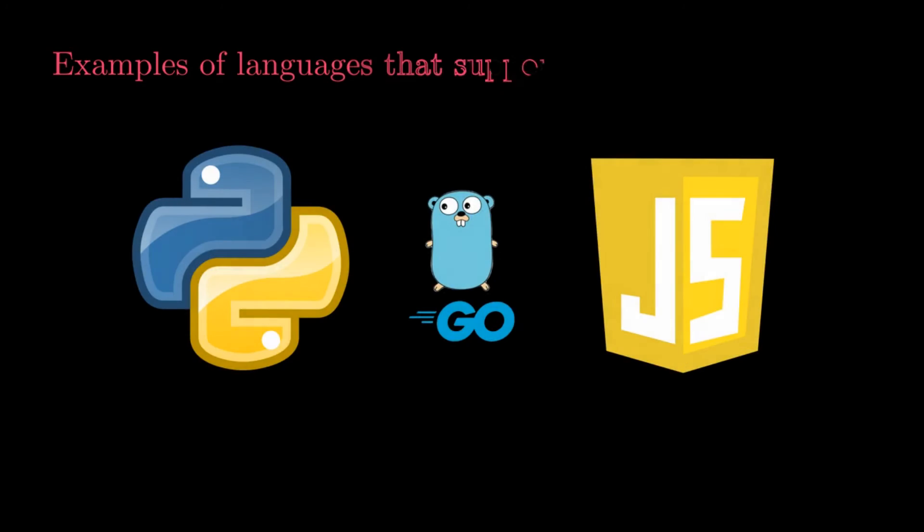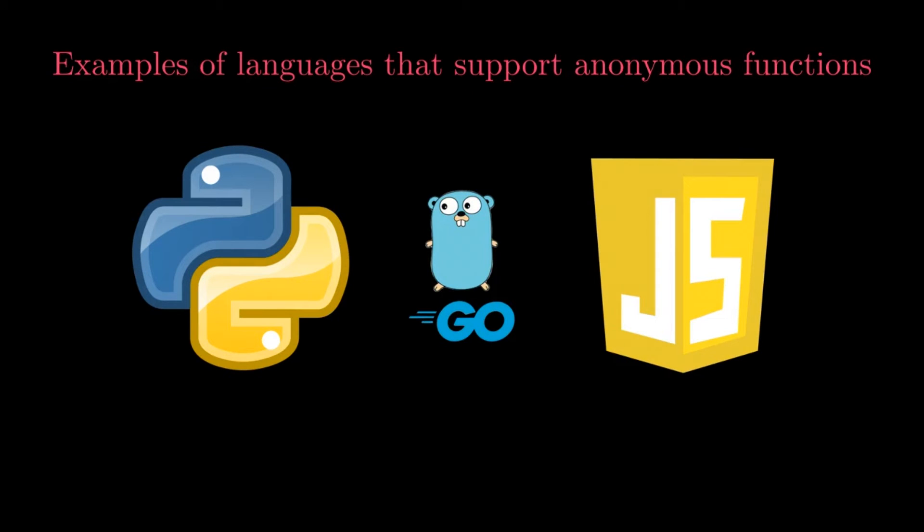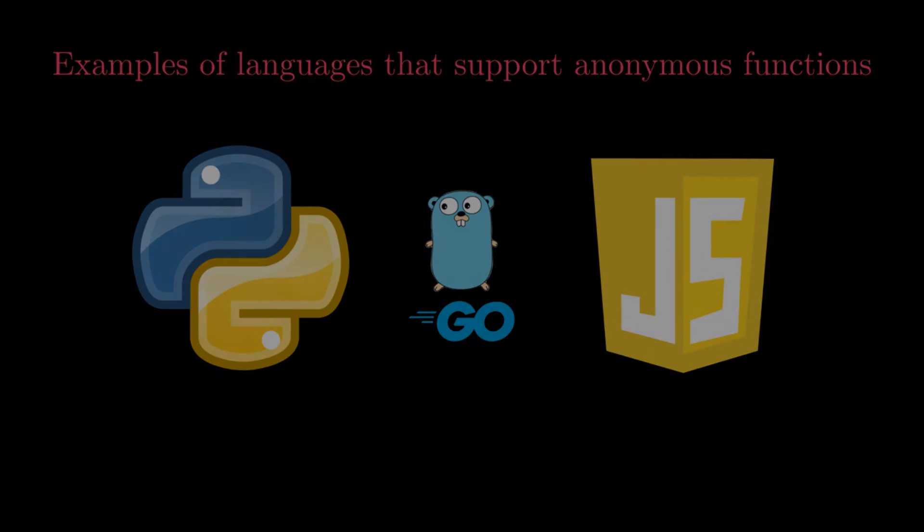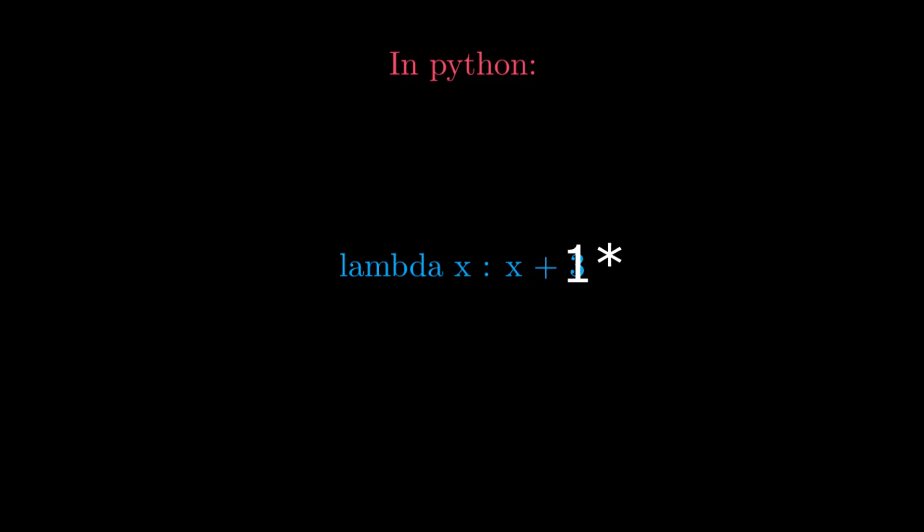This definition is particularly popular in programming contexts. Programming languages, such as JavaScript, Golang or Python, allow for the creation of anonymous functions, that is, unlabeled functions. The syntax for defining set type of functions, however, varies significantly from language to language. In Python, for example, the notation lambda is used in the following way: lambda x colon x plus one. This is an example of a lambda function in Python corresponding to the function sending the input x to the output x plus one. These anonymous functions in Python are often synonymously called lambda functions for this reason.